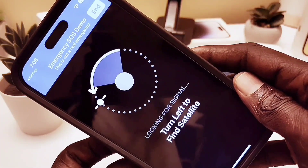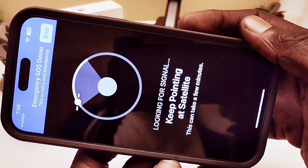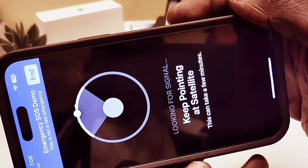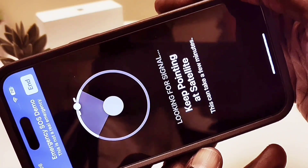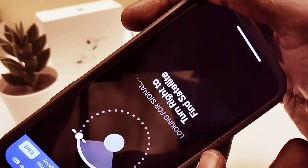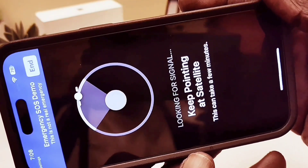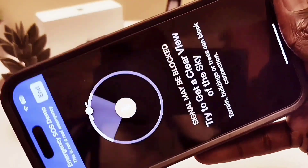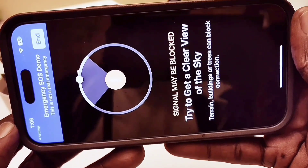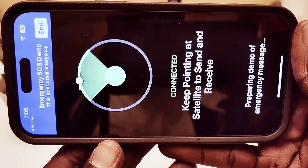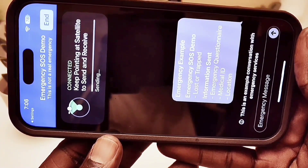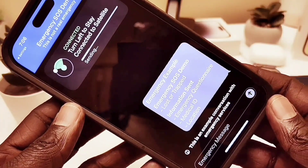I'm turning my phone until the radius indicator falls within the satellite signal zone — you can see it on screen showing the signal direction. It's very handy and amazing. And there we go — I got a signal! It then starts sending a message to emergency services.